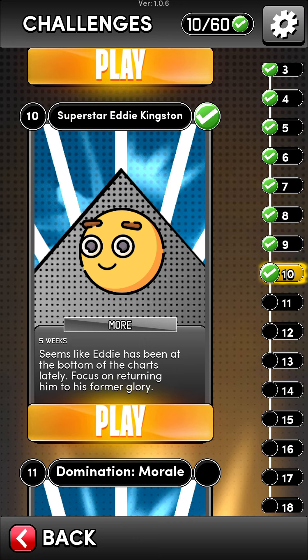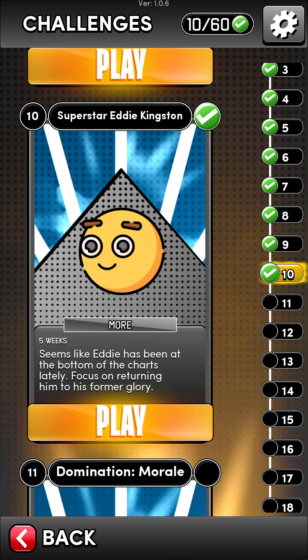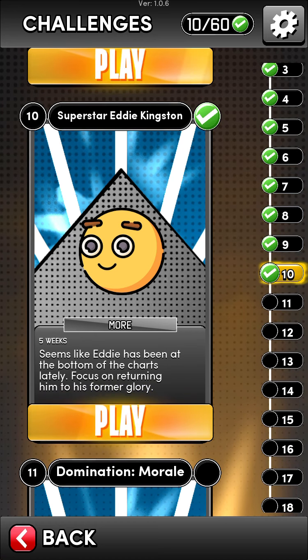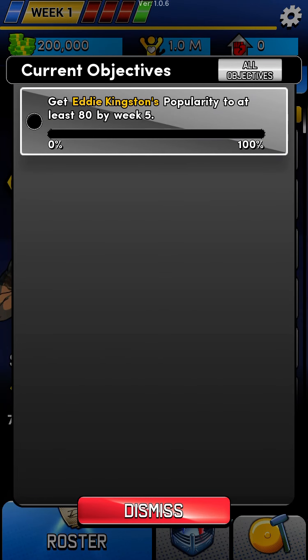You've got five weeks for this one and it's not totally necessary. It says it seems like Eddie has been at the bottom of the charts lately — focus on returning him to his former glory. We're going to click on that clipboard to see the actual objective: we have to get Eddie Kingston's popularity to at least 80 by week five.